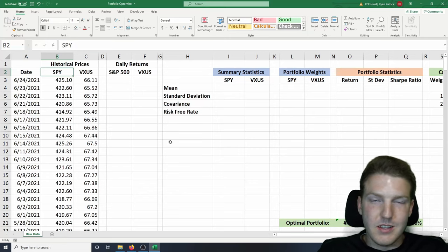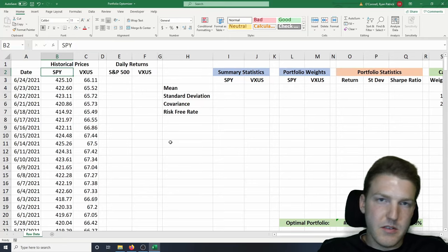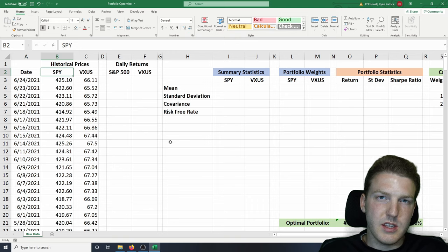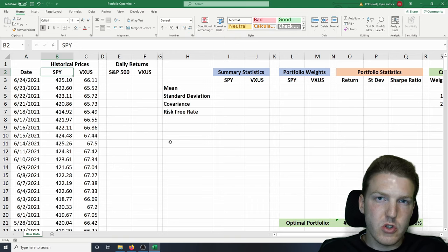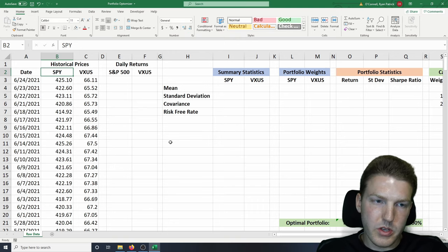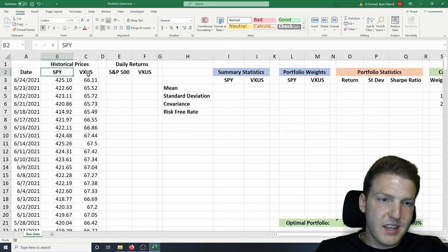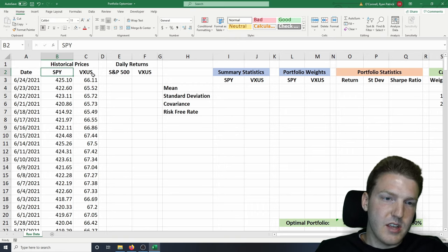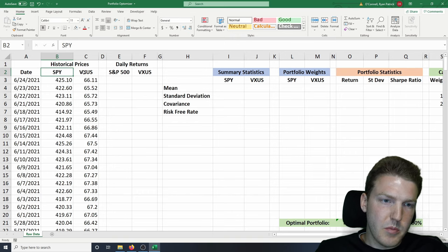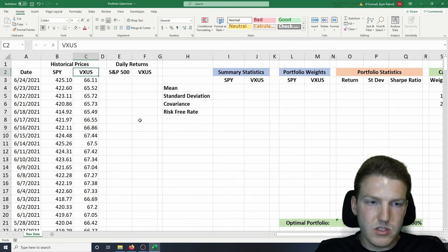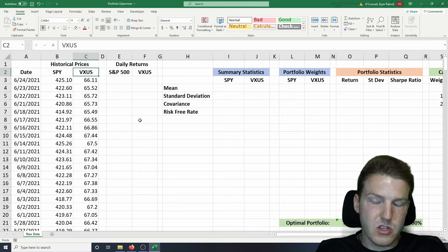In order to plot the capital allocation line and the Efficient Frontier in Excel, we're first going to need historical prices. In this example, I'm using a two-asset portfolio: the first asset being an S&P 500 index, SPY, and the second asset being an ETF that represents assets outside of the United States, which is VXUS.